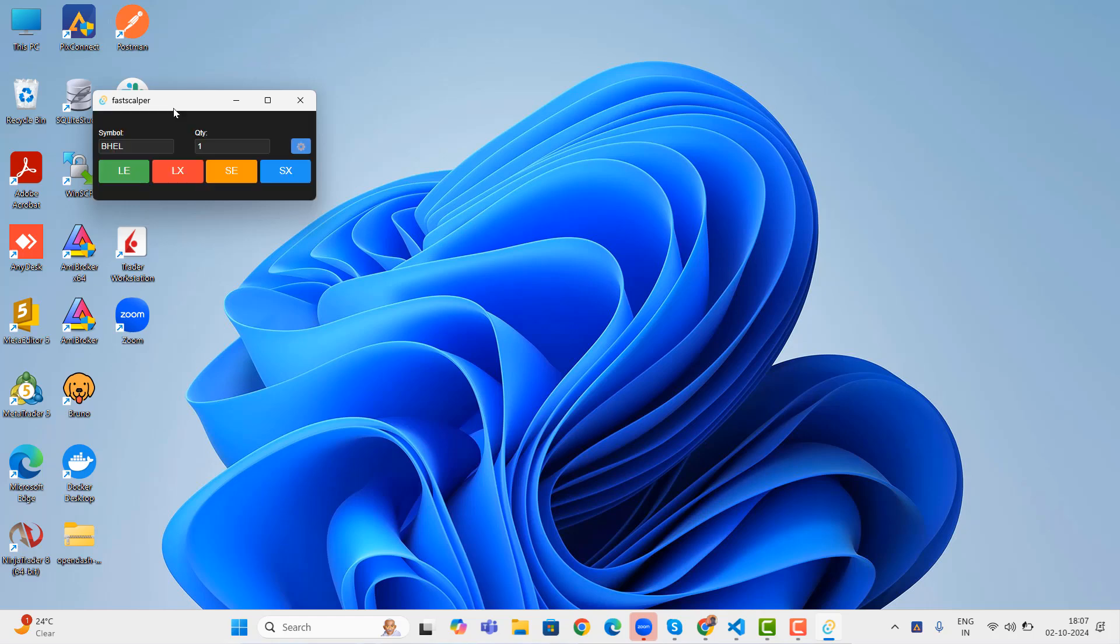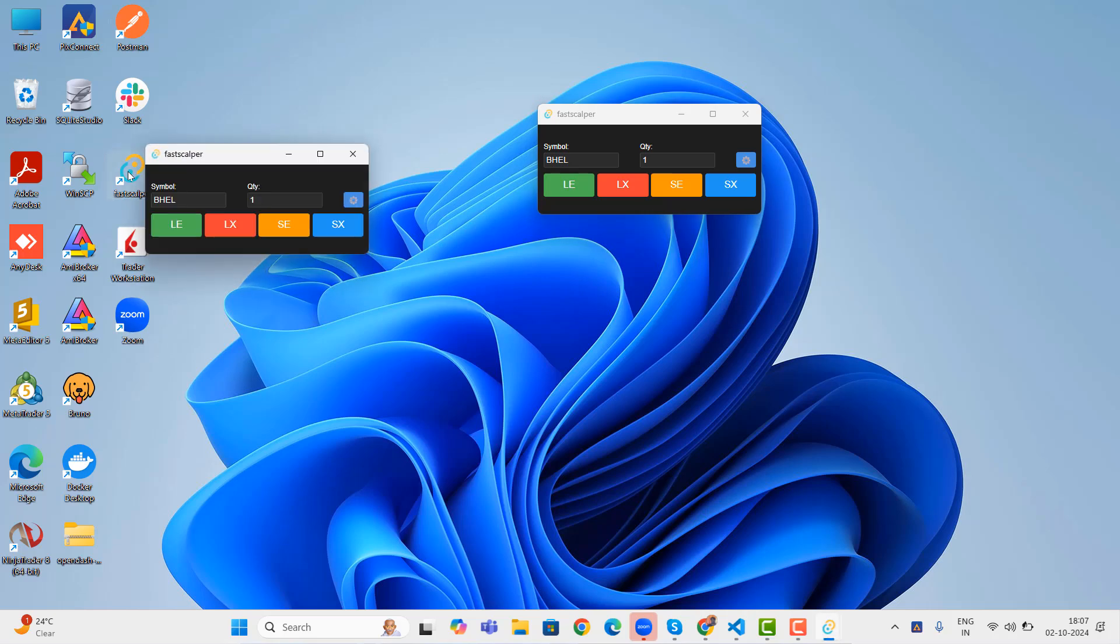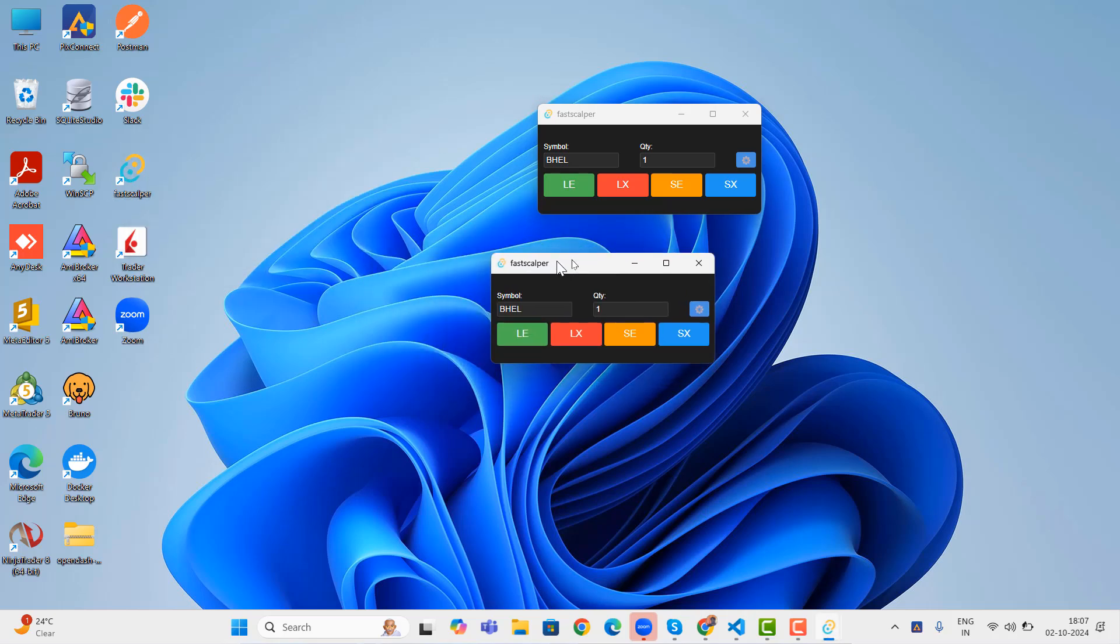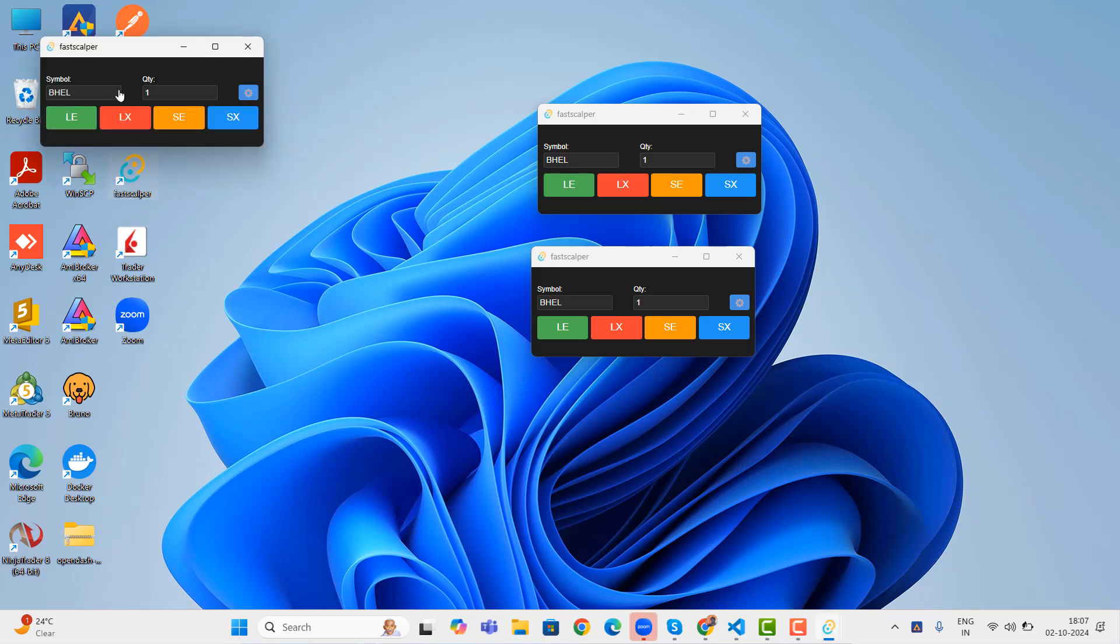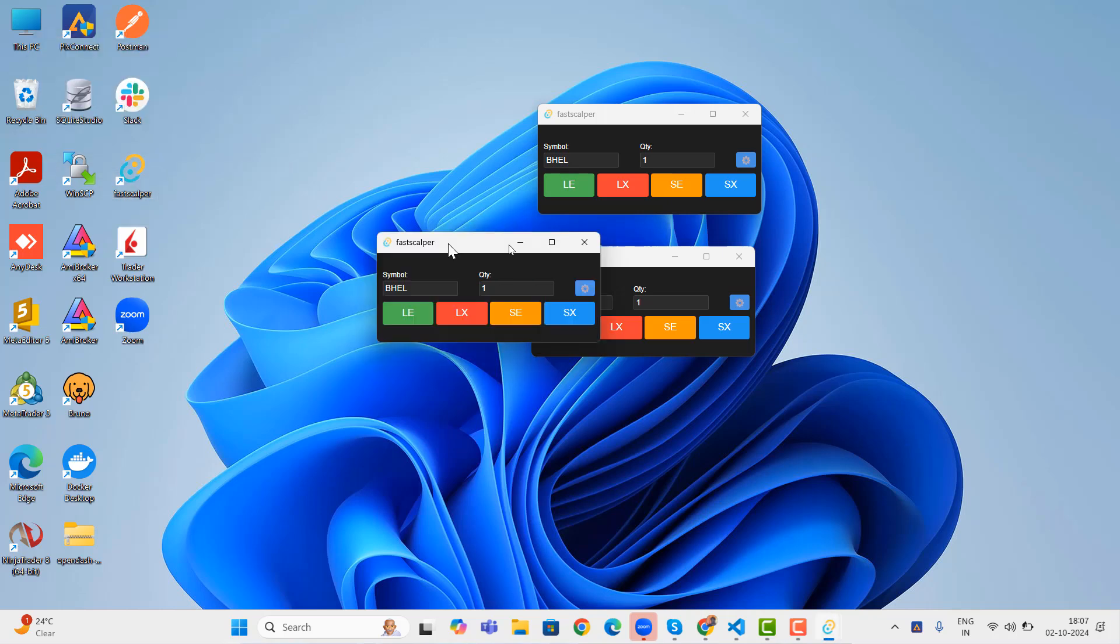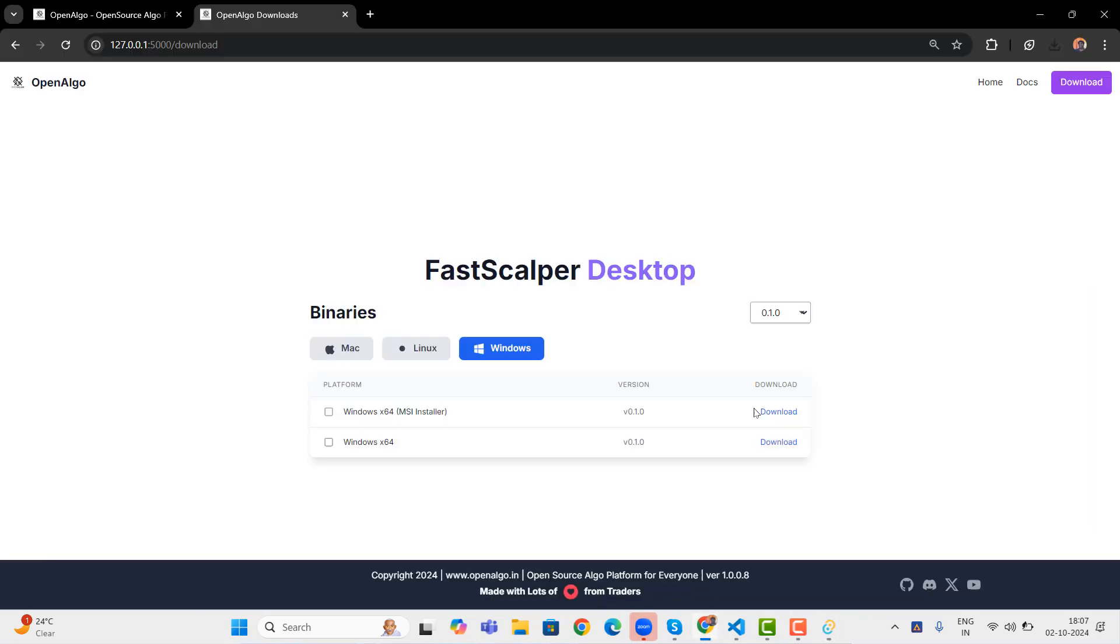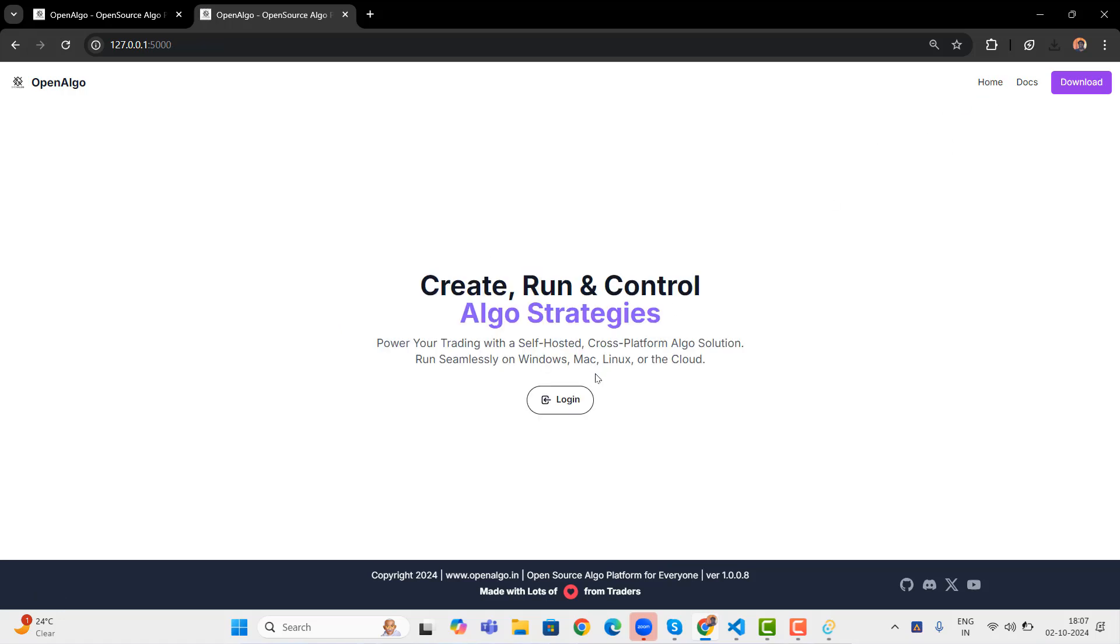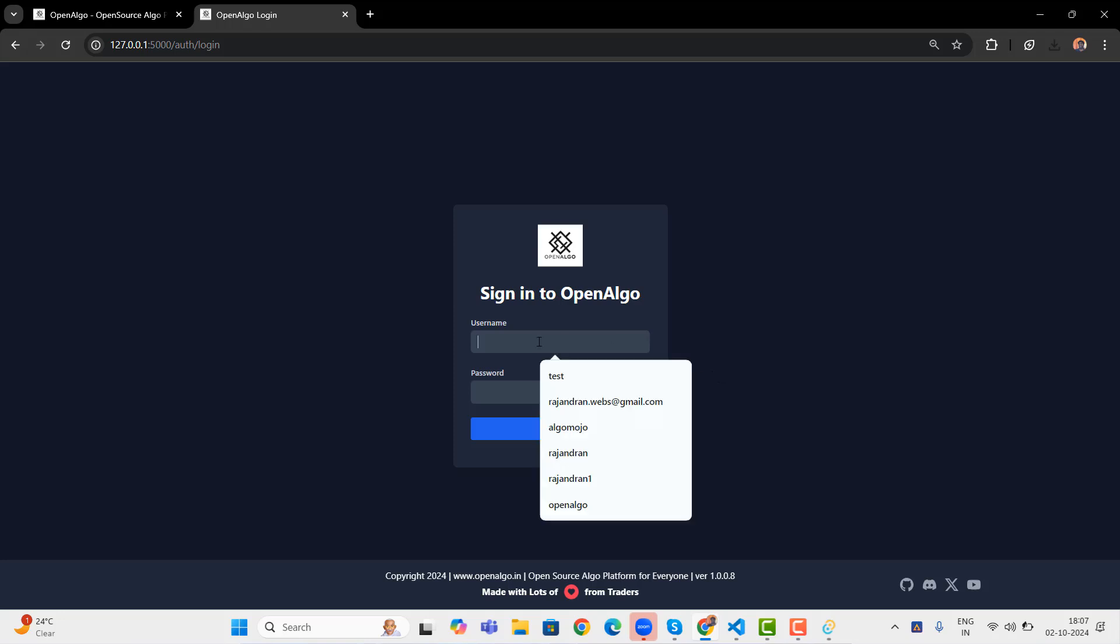So this is Fast Scalper, a small tiny Rust based desktop application for scalpers and you can launch as many instances you want. You can make use of this and you can move wherever you want. Now, let me go and log into OpenAlgo here. So I'll go to the home and then from here, I'll go to the login. One of the things we had done is we completely removed all the broker logos.